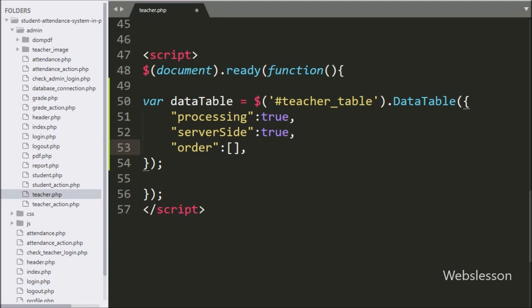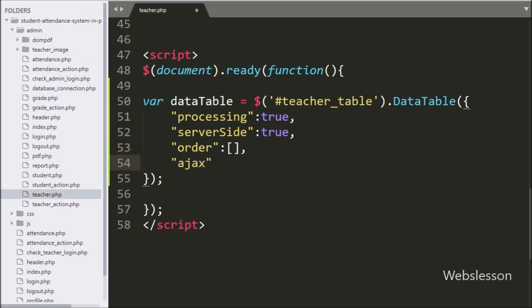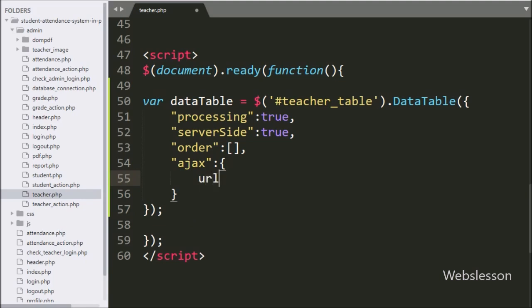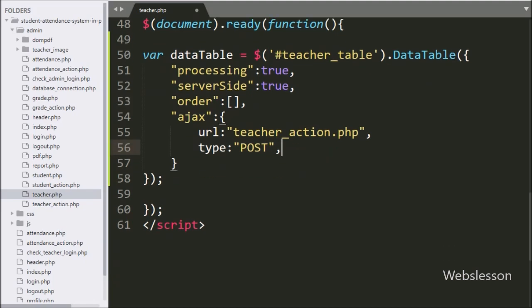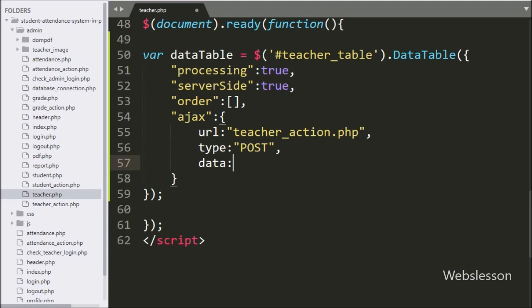Now we want to load data from the teacher table using Ajax in DataTables. We define the ajax option and write the URL set to teacher_action.php. In the second Ajax option we write type as POST, so it will use the POST method to send data to the server. In the third Ajax option we write data, where we define which data to send to the server — here we write the action variable with the value 'fetch'. The jQuery code is now ready.